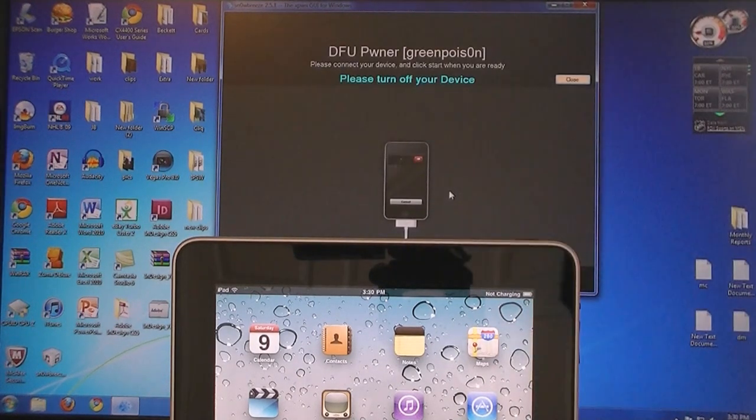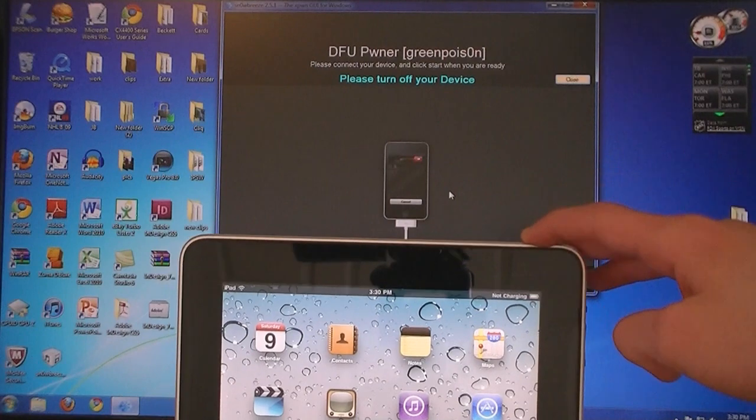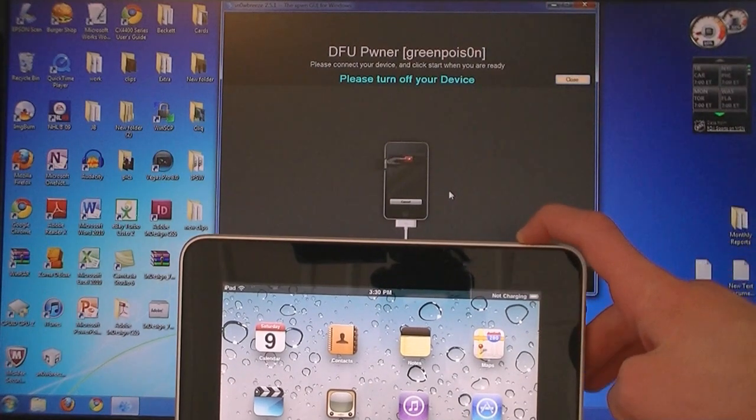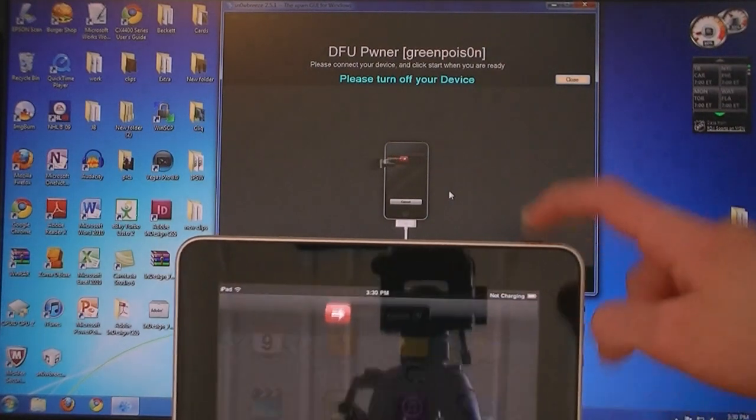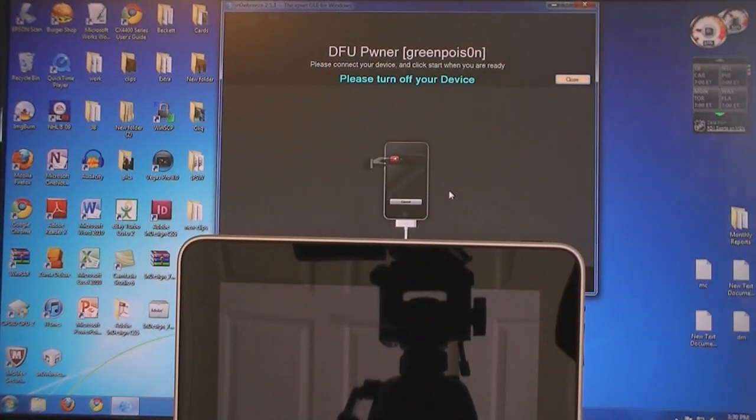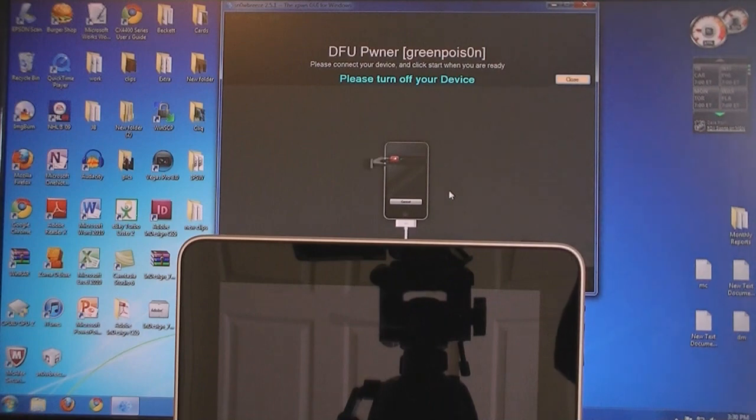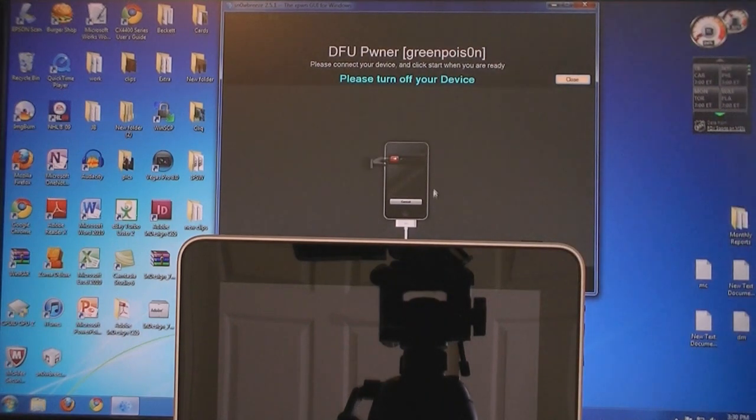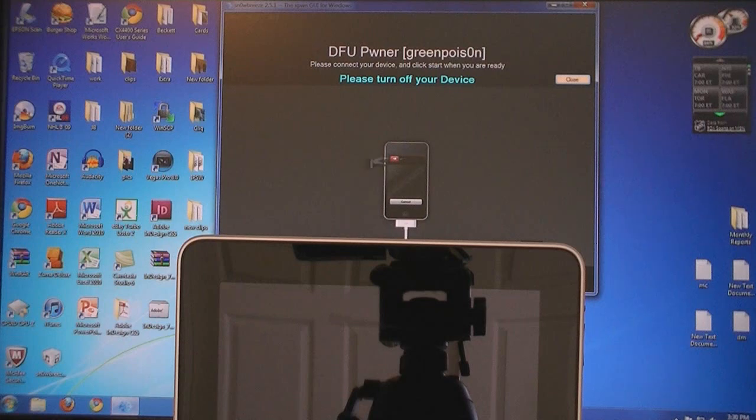Then make sure your iPad is plugged into the computer and then turn it off. Then click Start and follow the on-screen instructions.